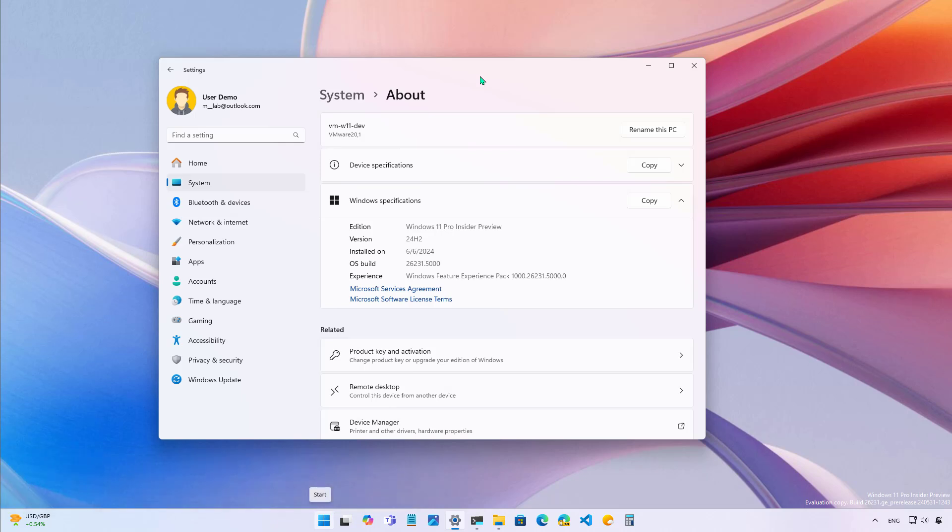I'm talking about build 22,635.3720 for the beta channel, 26,120.770 in the dev channel. Actually this one only includes improvements. There is nothing new on the preview to actually show off and the build 26,231 in the canary channel.